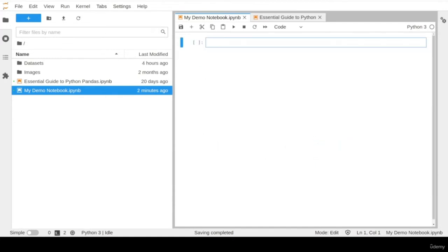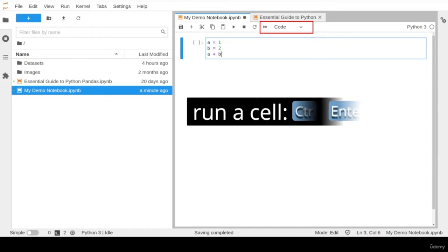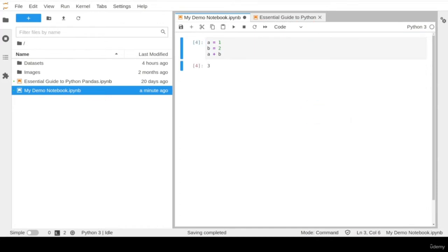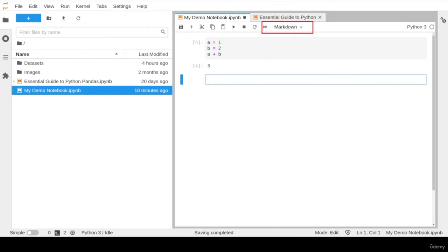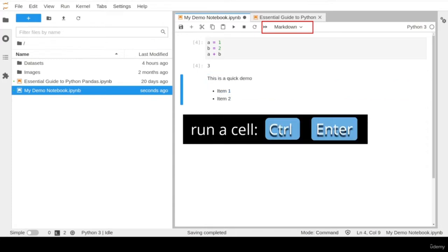In any notebook file, there are two commonly used cell types. First, a code cell, typically used to type and run Python commands. Once you finish typing your code, click Ctrl and Enter to run the cell. Second, a markdown cell, used to write narrative text such as study notes and bullet points using the markdown markup language. Once you finish typing your notes, click Ctrl and Enter to run the cell.